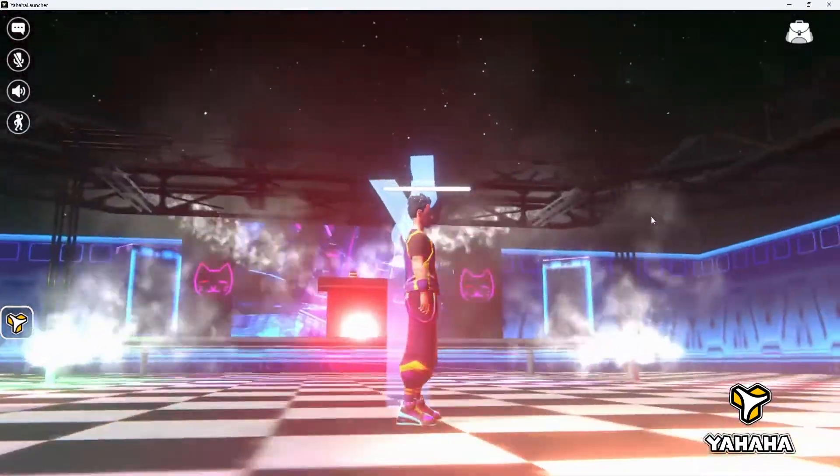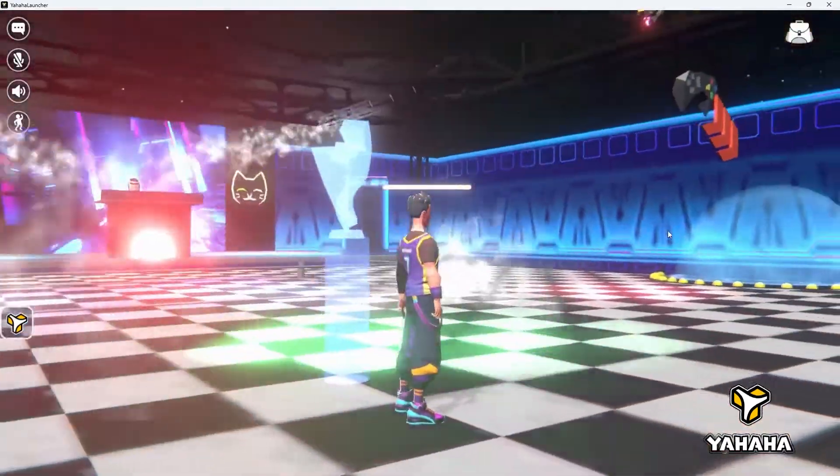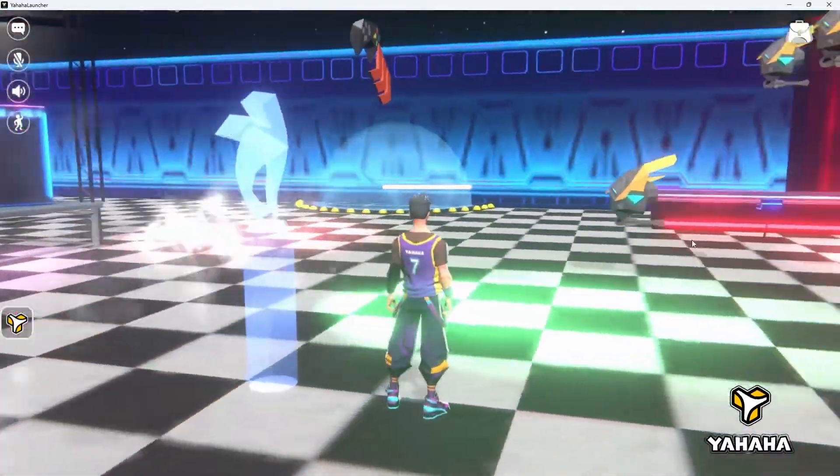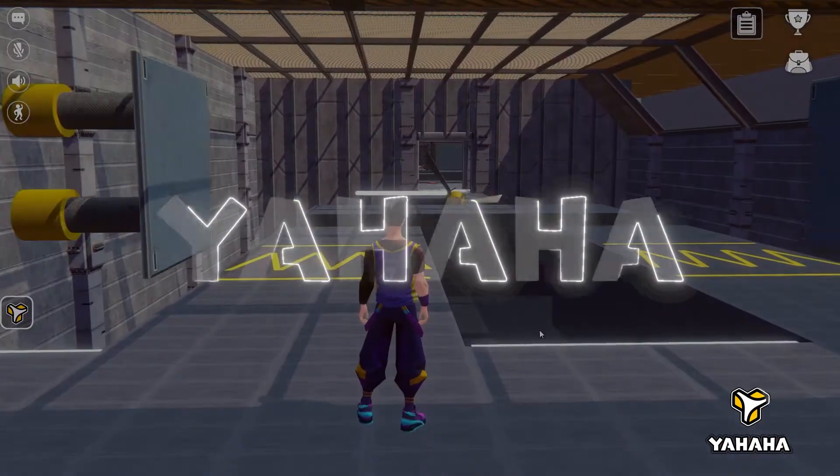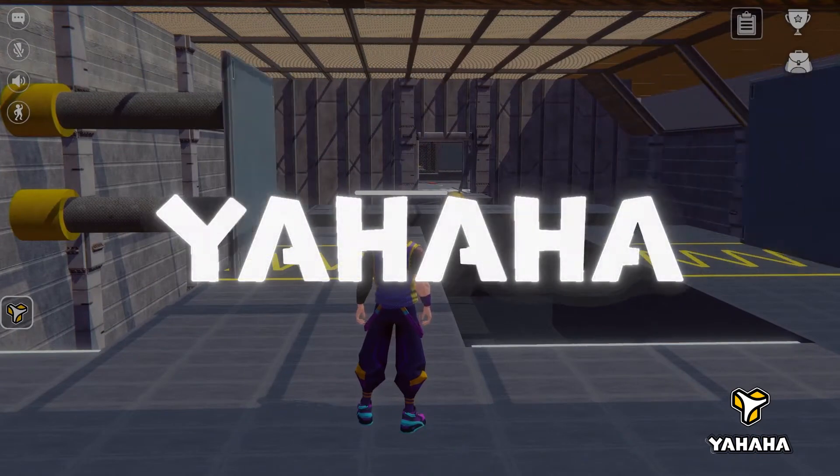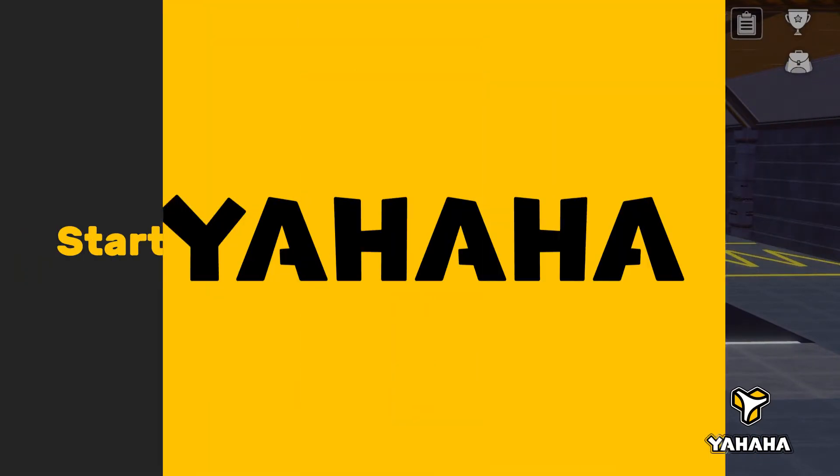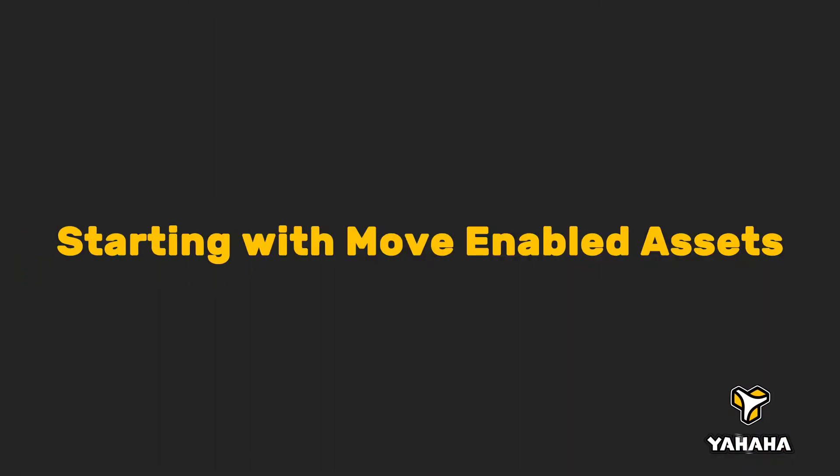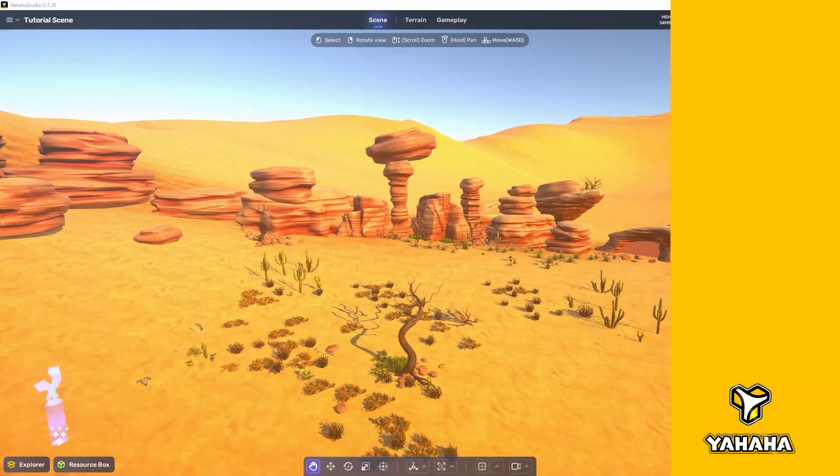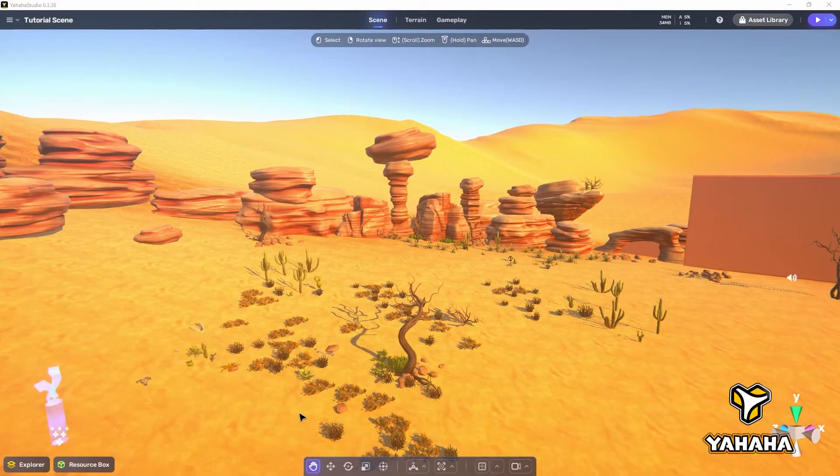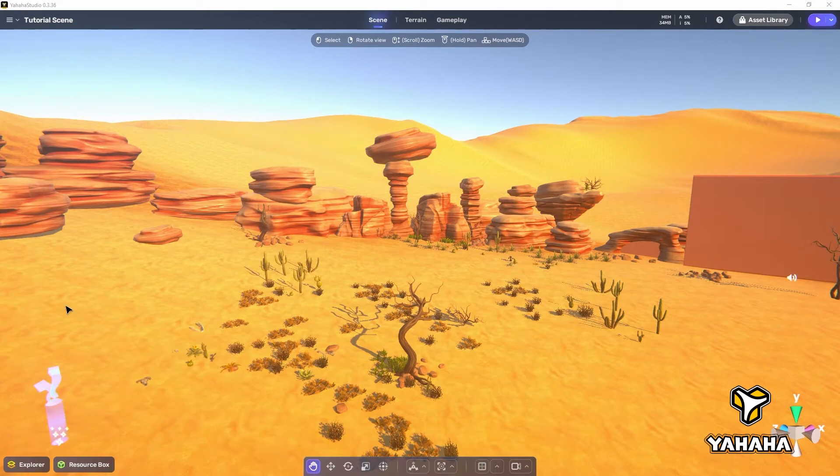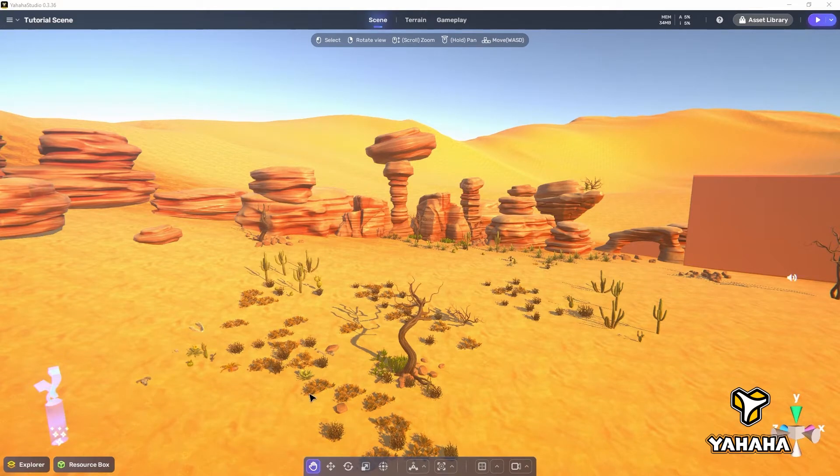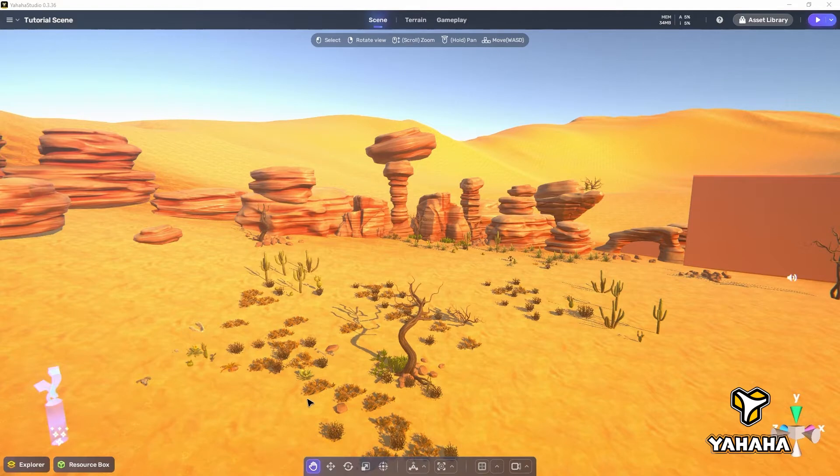With the move component you can help players reach new heights or level up the challenges they face in a space. To demonstrate the move component, I've selected the stylized desert template as it gives us plenty of opportunities to show off how we can use the move component in our spaces.